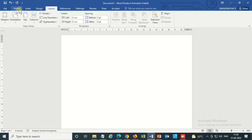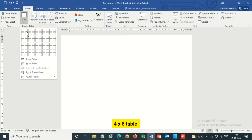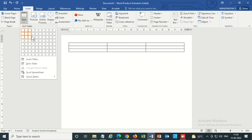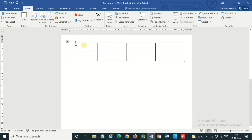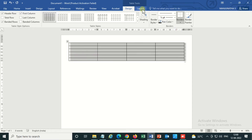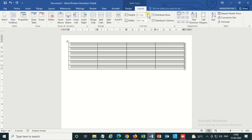Then I will insert a table. Go to Insert > Tables, and I'm inserting a four-by-six table. That means I am creating 24 labels. Please select the table, go to Layout, and increase the height of the rows.